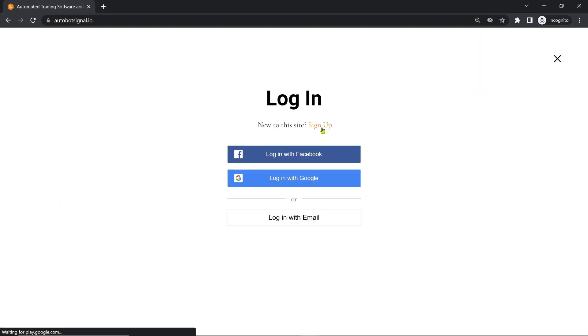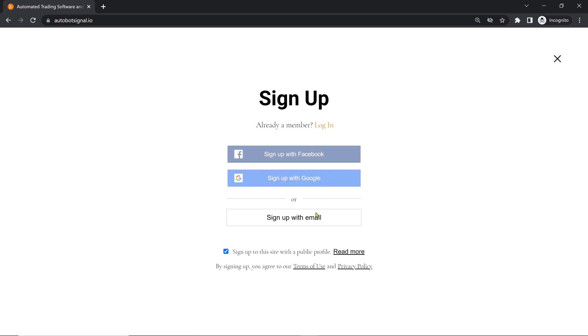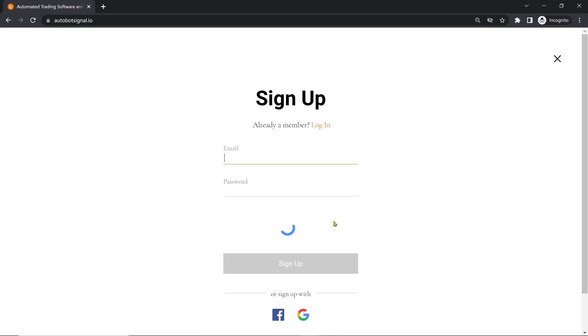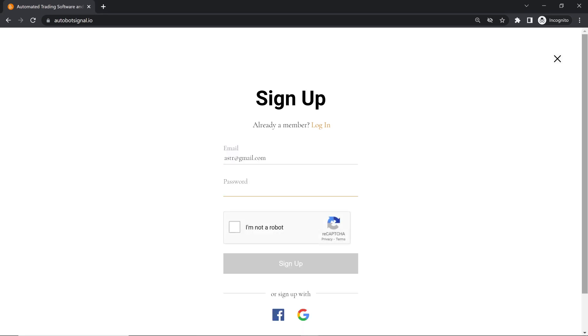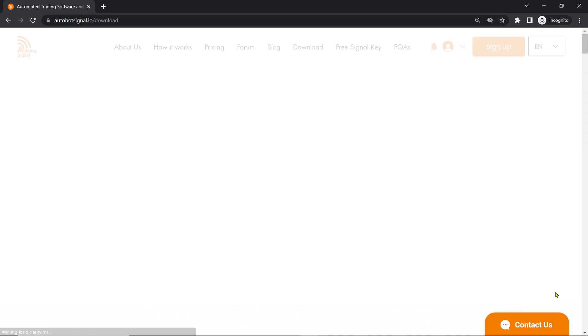Click Start Now for Free. Click Sign Up. Click Sign Up with Email. Input your email and password. Tick I'm not a robot, then click Sign Up.